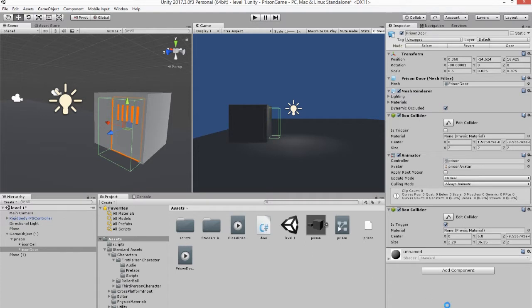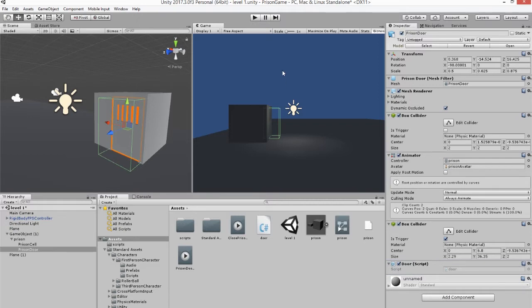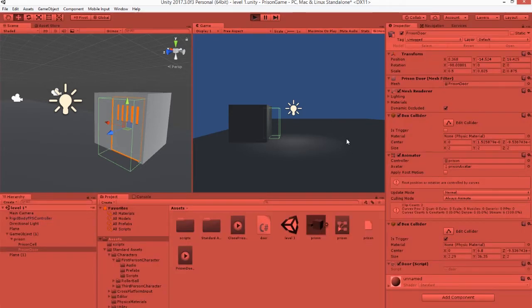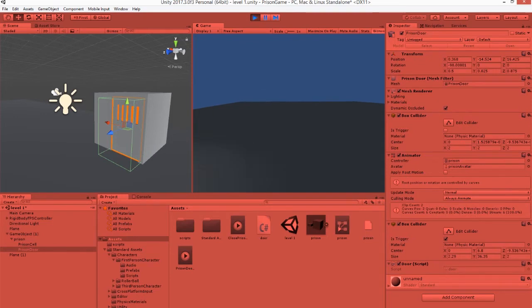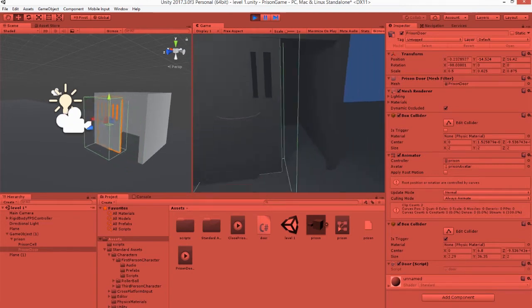So we've got our script, we've got our animations, we've got our trigger, and we've called our player rigidbody and tagged it 'Player'. Now we're going to click Play, and hopefully when we enter that green trigger the door will open, and when we exit it will close. Enter... exit!